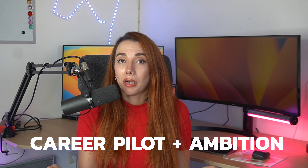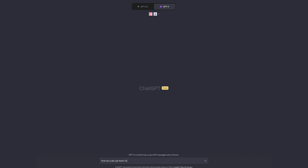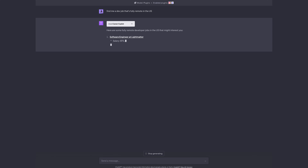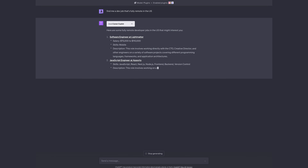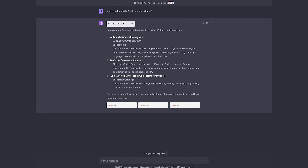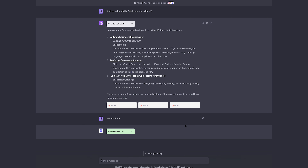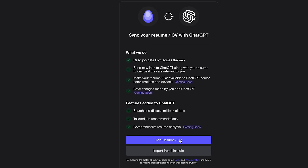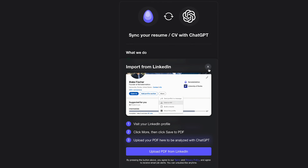The next two plugins are for those of you looking for jobs: Career Pilot and Ambition. Job hunting is super exhausting, but with ChatGPT it just became so much easier. Career Pilot helps you search for jobs based on your location and preferences — it's like having a personal job matchmaker. I like Career Pilot since it has salary ranges, but Ambition can tailor job results to your resume, which you can upload or import from LinkedIn. They're both really good — I would try them both.